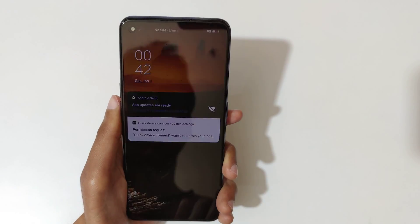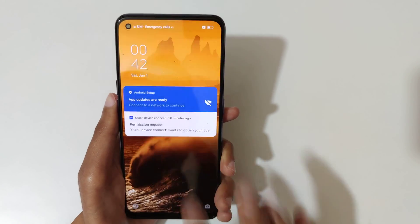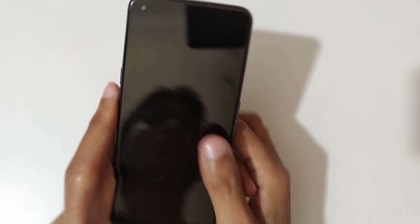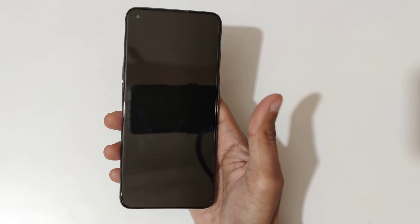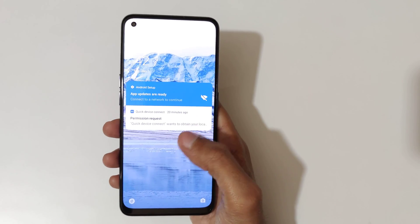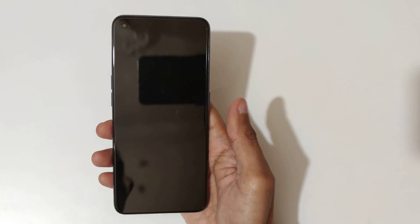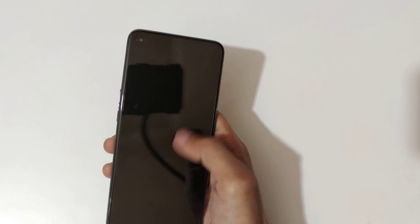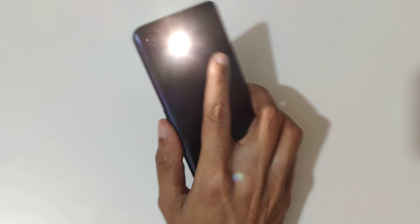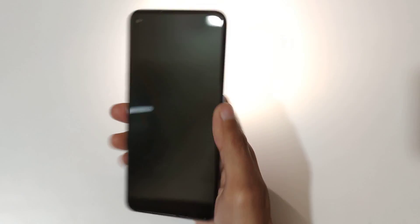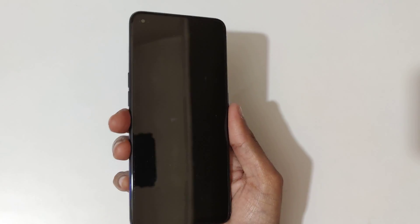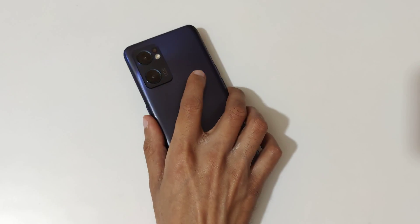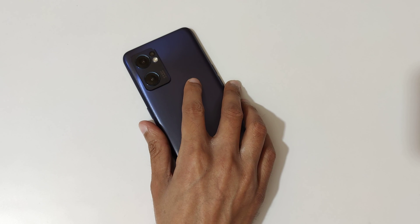Double tap to wake up and turn off the screen. So guys, this is the screen off gestures of the Oppo Reno 7 5G smartphone. Thanks for watching — if you have any questions related to this video, let me know in the comment section below. Please like, share, subscribe, and click the bell icon for latest updates.